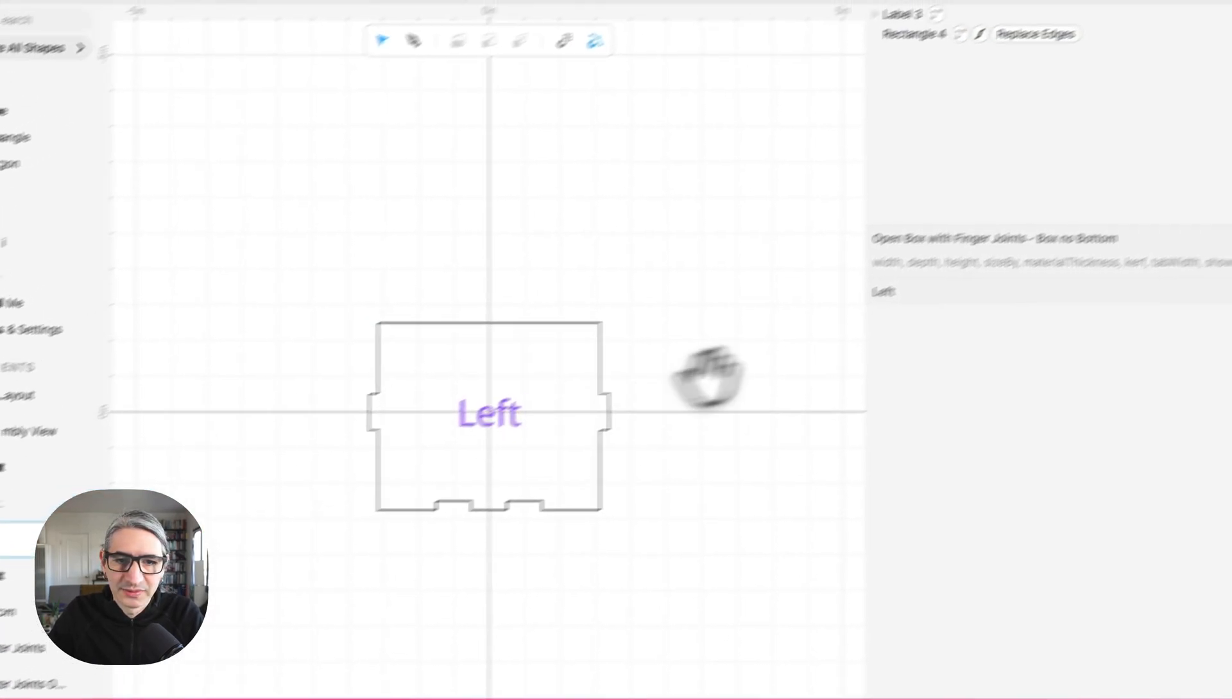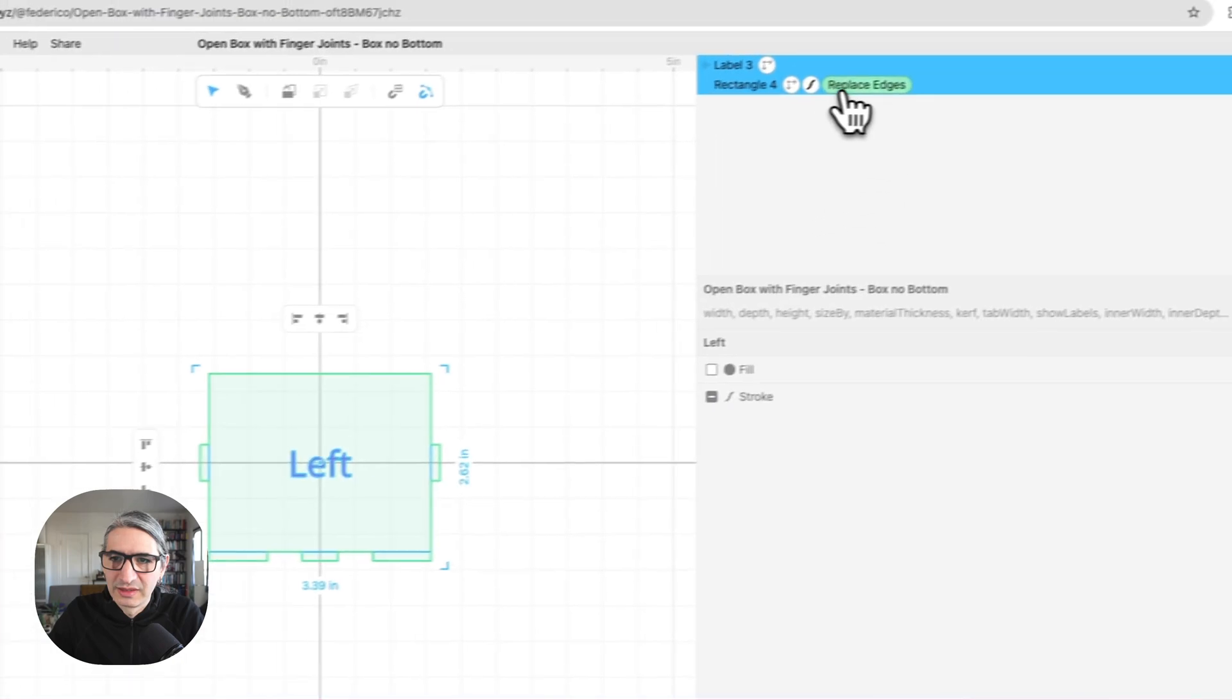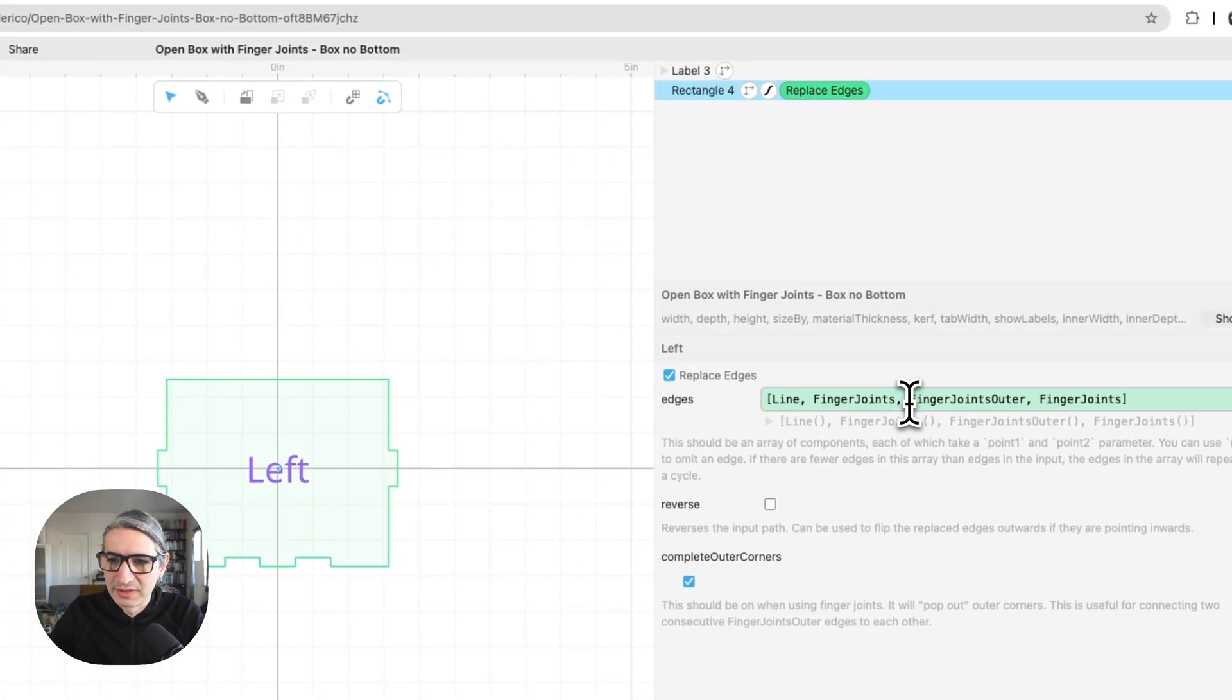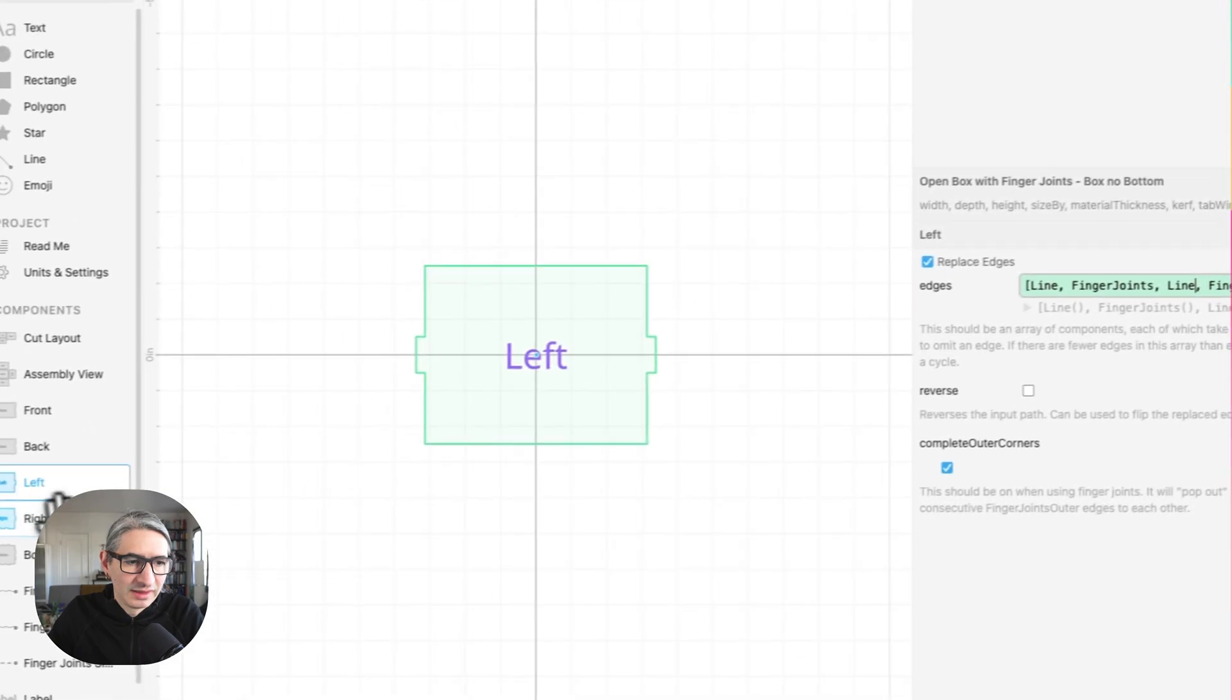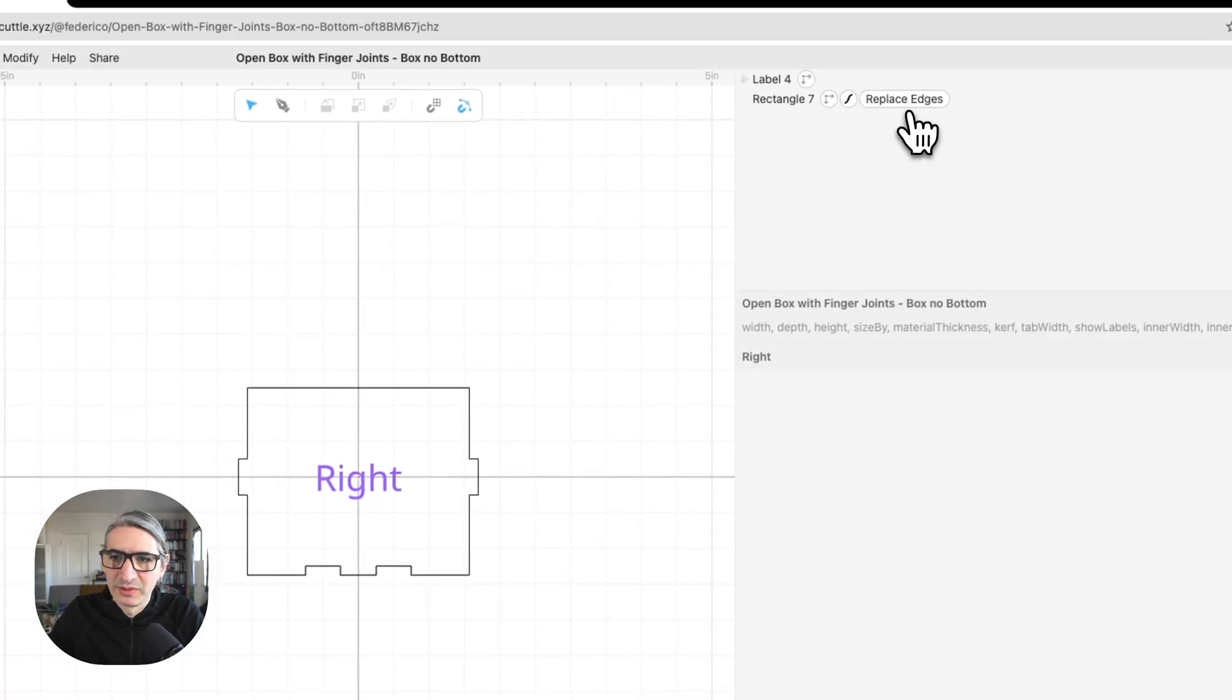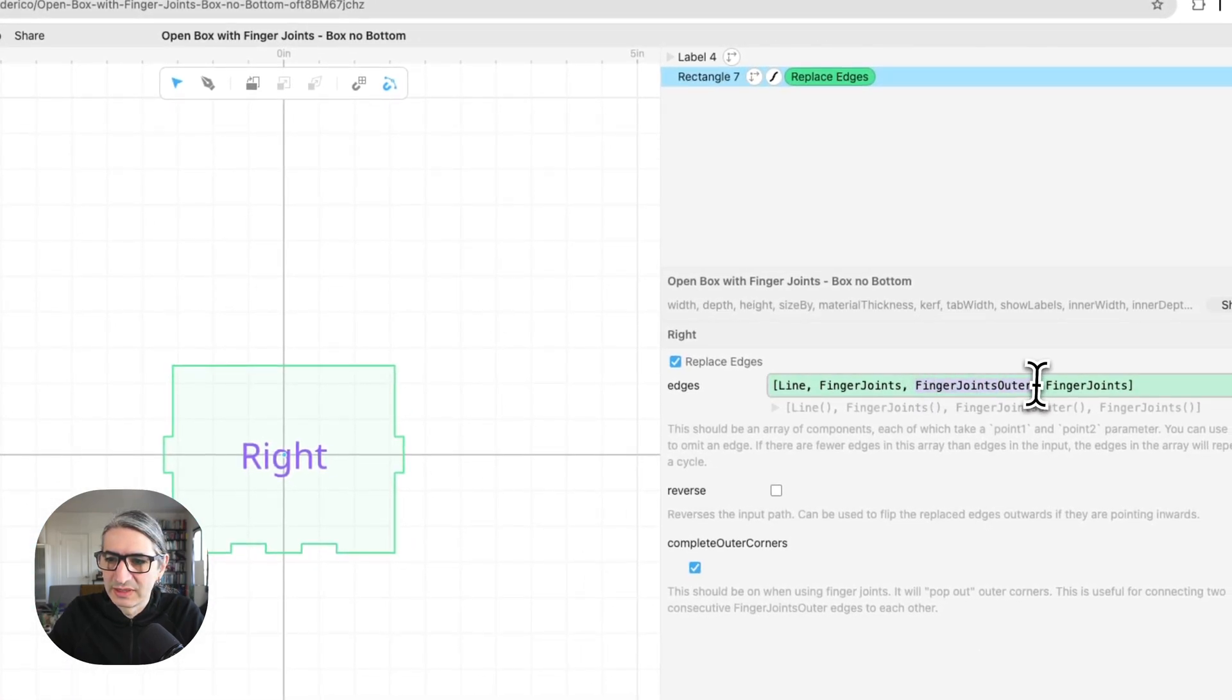Then the left. I just need to click replace edges. So this one is a line. And the right, replace edges. This one is a line.